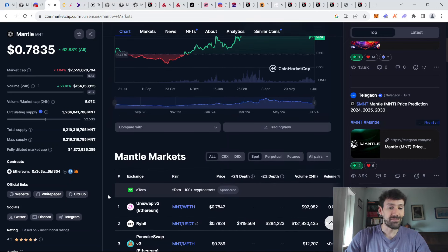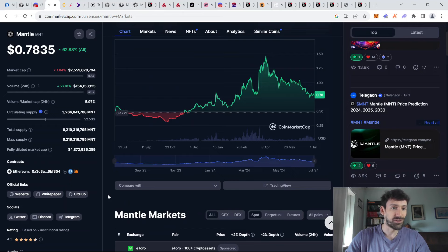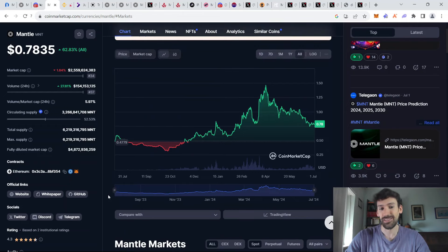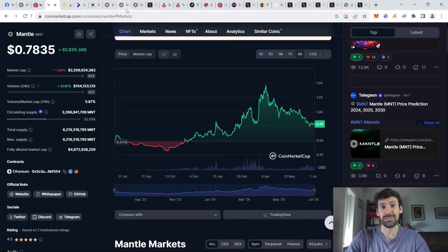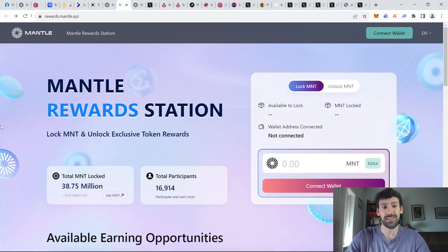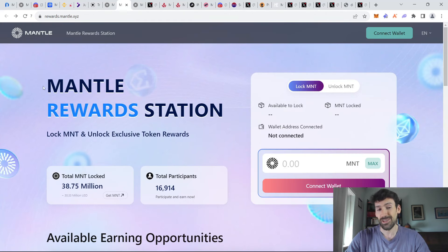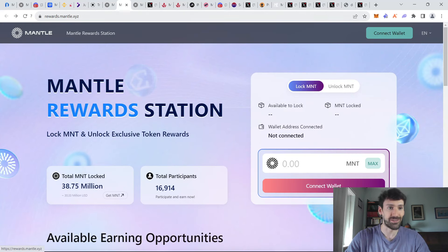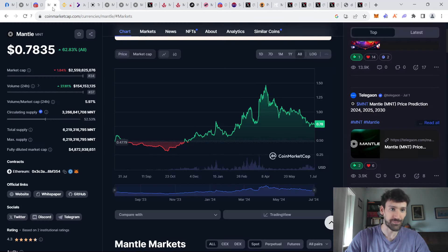So from the mid to long term perspective, you can even hold some Mantle tokens for just holding with price appreciation in mind, especially since you have some ways to utilize these Mantle tokens. We will talk more about that later in the video as well.